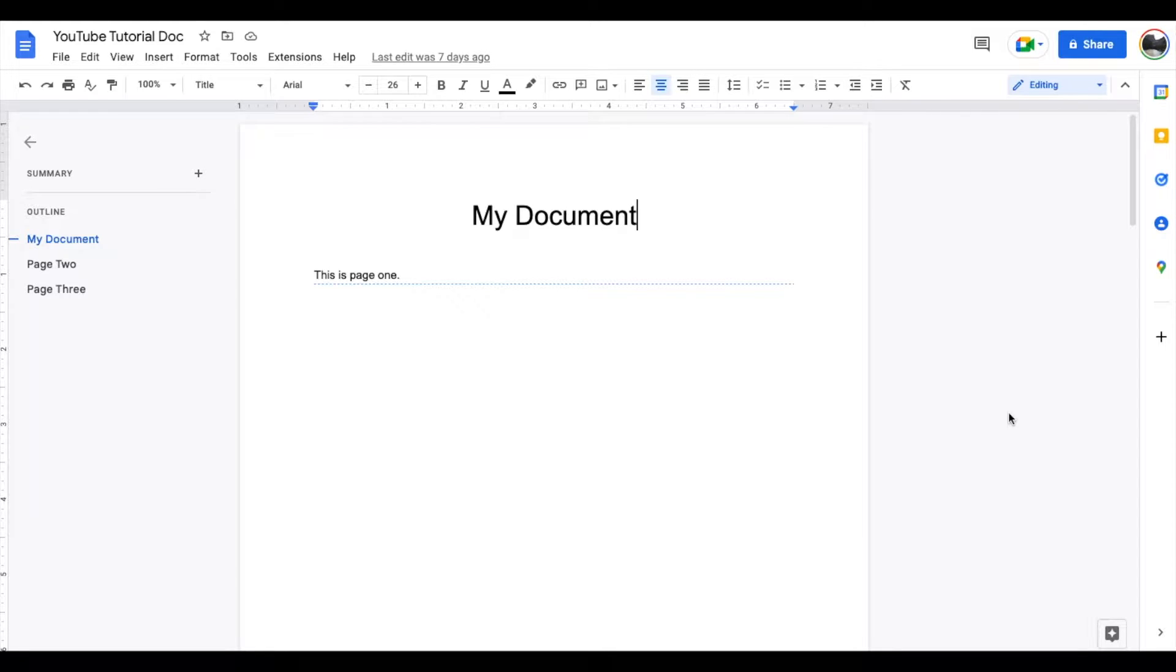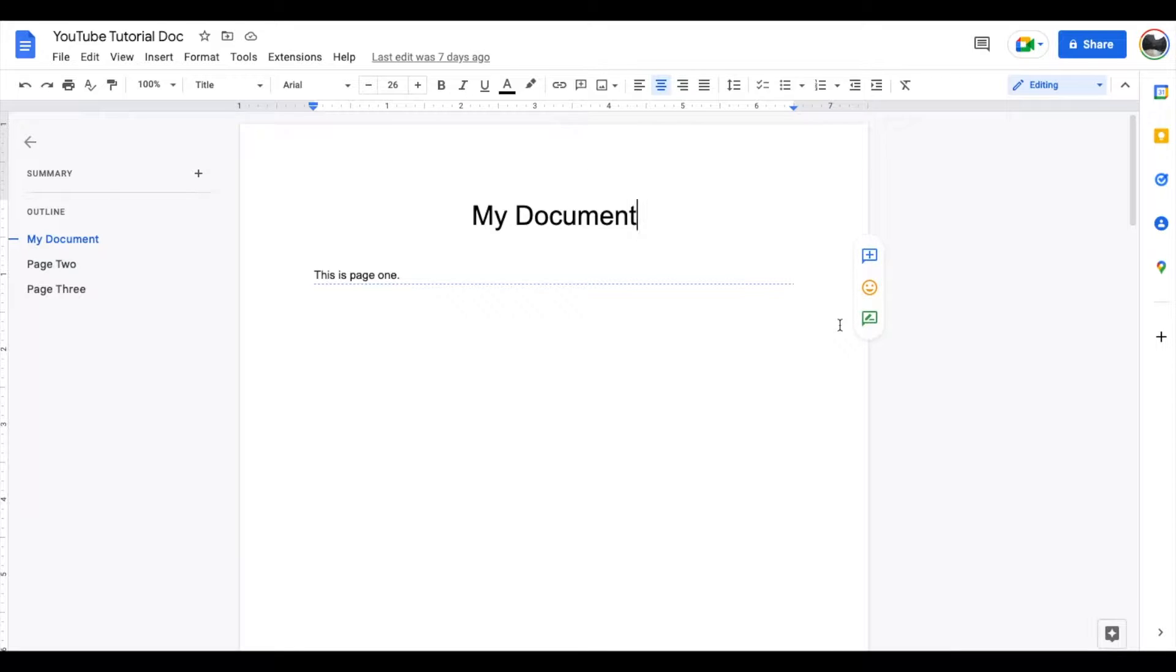Hey there, friends. In today's quick tech tutorial video, I'm going to show you how to download a Google Doc into a Word document from Microsoft. It's actually fairly simple. Let's jump into it right now.